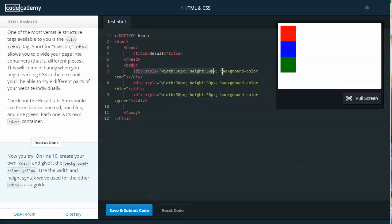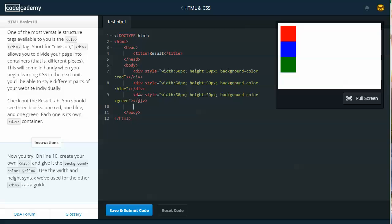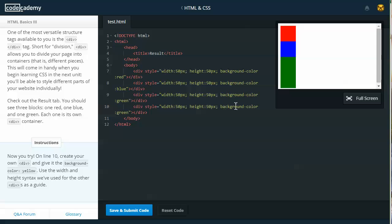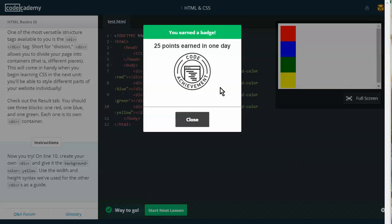And so we see that we've got a div style and there's three different divs and they're all different. Instructions: Now you try. On line 10, create your own div and give it the background color of yellow. Use the width and the height syntax we've used for the other div tags as a guide. So I'll just take one of these div tags that they've already got up here. I'm going to copy it and paste it right below. I'll just go here and change the color. So instead of being green, it's going to be yellow. That gives us another box.